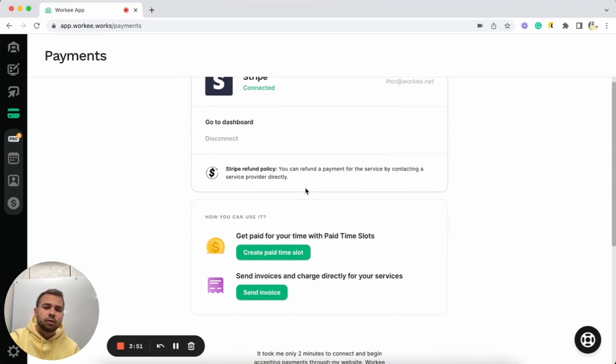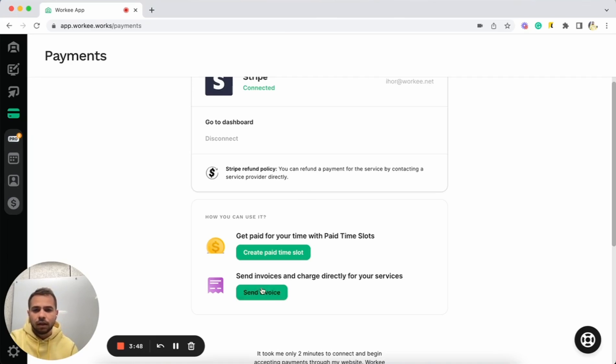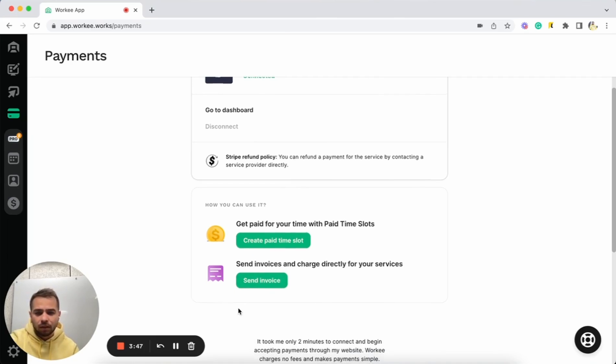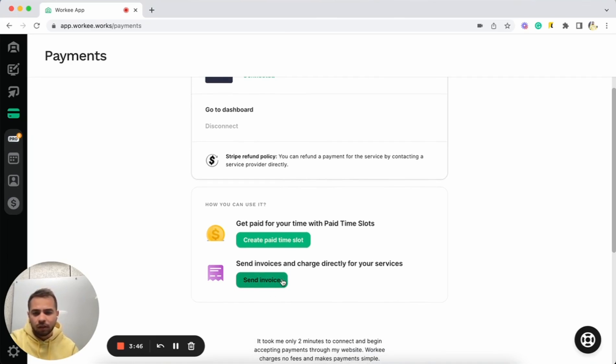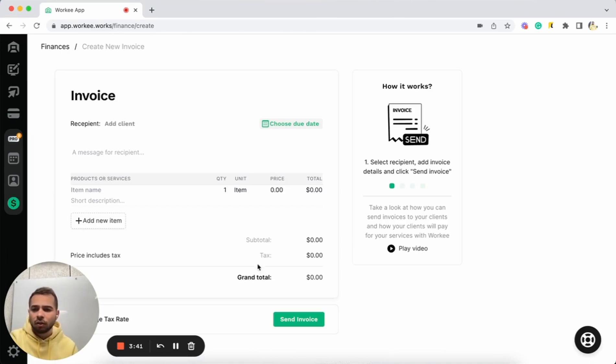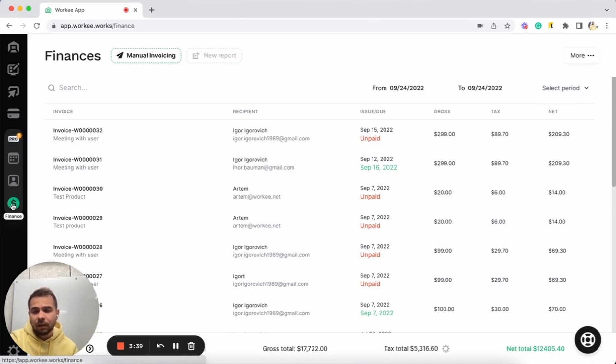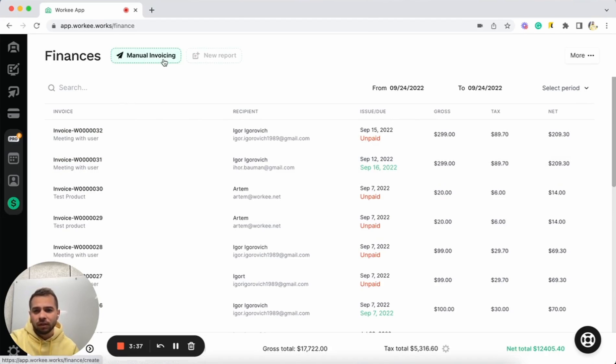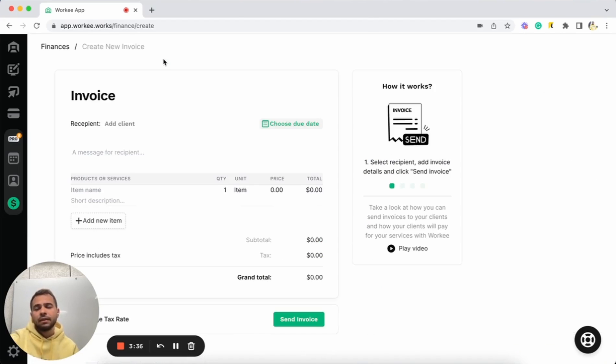Today we're gonna talk about sending invoices. We have this feature here, send invoice. You can just tap here and you will be redirected to invoice page or you can just go to the finances here and tap on manual invoicing and you will be also redirected to the invoice page.